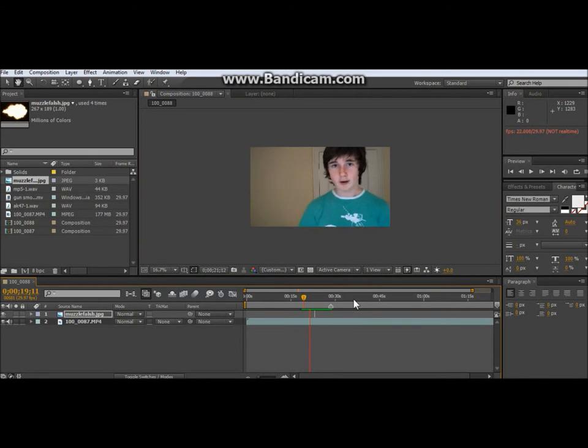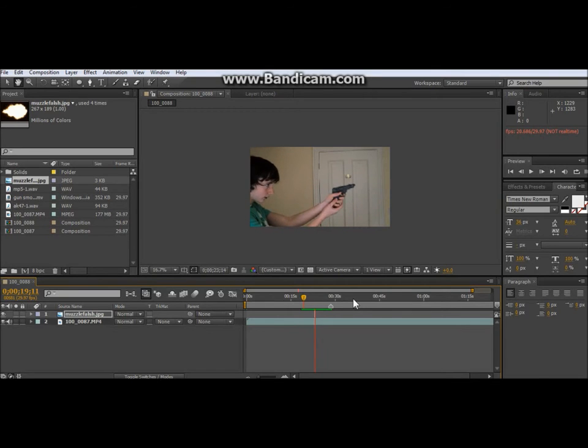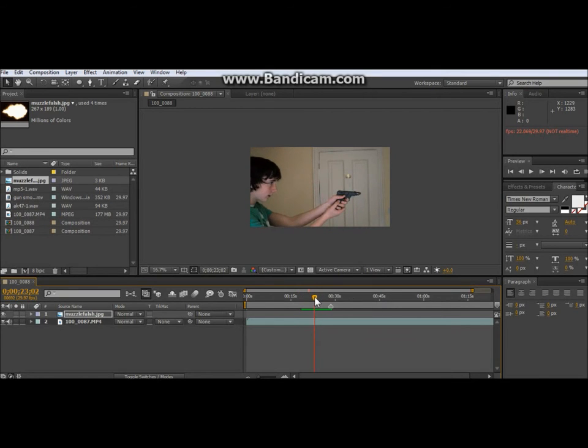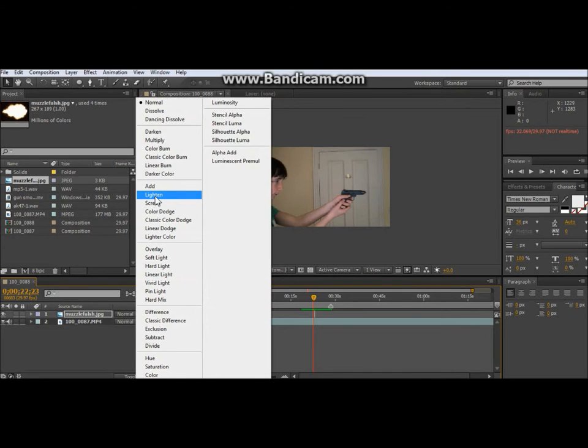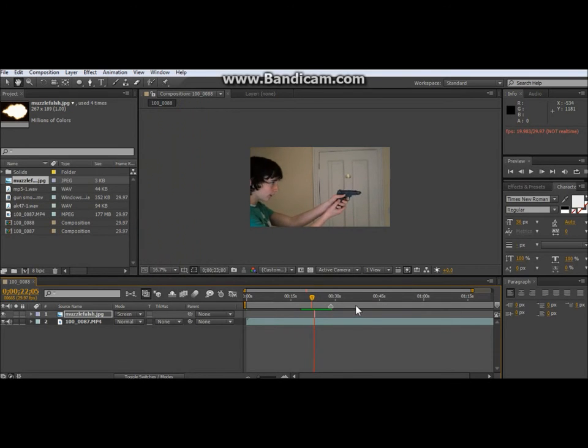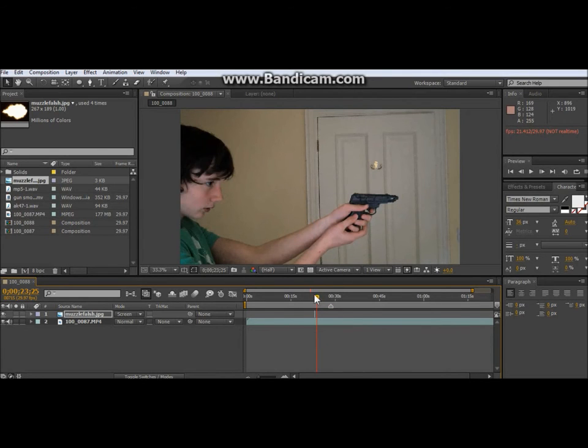Me talking. Bad muzzle flash. Oh no, my bad, I just forgot to do something. Screen. That's basically taking out the black. So that's not very good, is it?